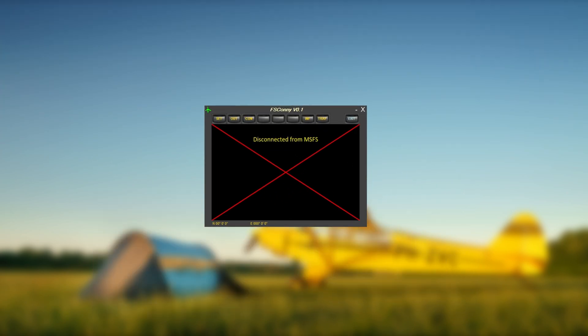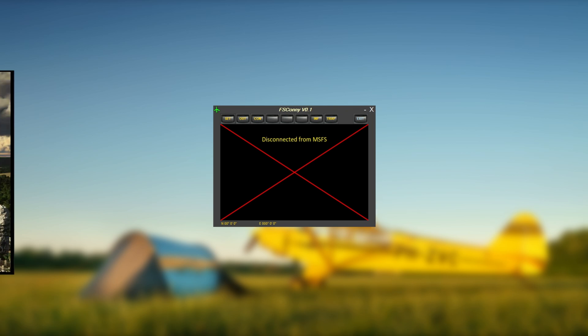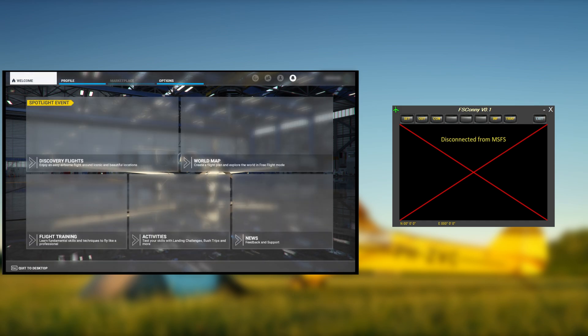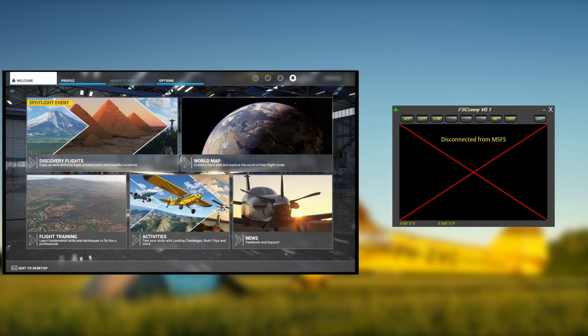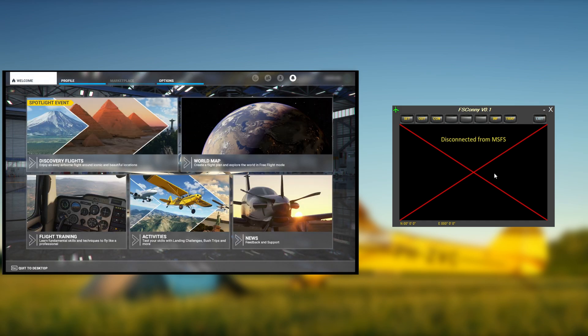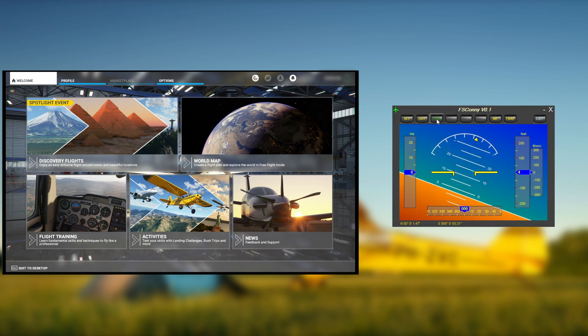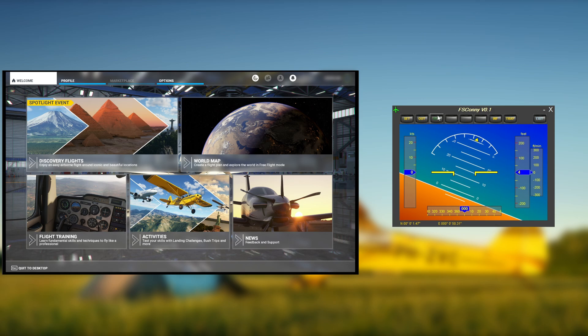A red cross on the FSCONI tool indicates that it is not connected to Microsoft Flight Simulator 2020. With Microsoft Flight Simulator 2020 running, showing the welcome screen, press the CON button in FSCONI to connect to Microsoft Flight Simulator. The red cross on the FSCONI tool should change into a horizontal attitude indicator.